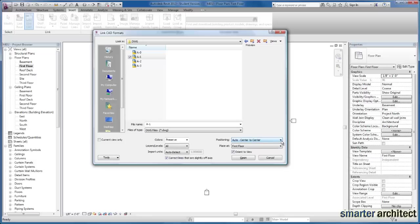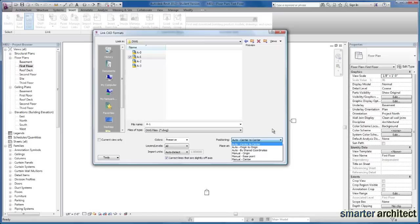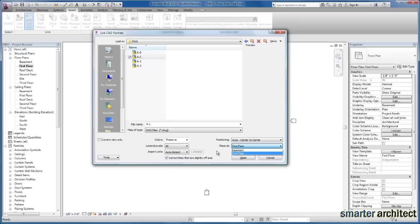And the positioning, I tend to leave it on this Auto Center to Center and it's going to place it by default at the first floor. If I meant to place it at maybe the basement level, I could change that. But it's good practice to get used to selecting the view that you want to insert your AutoCAD background into first. So I'm just going to go ahead and click OK.